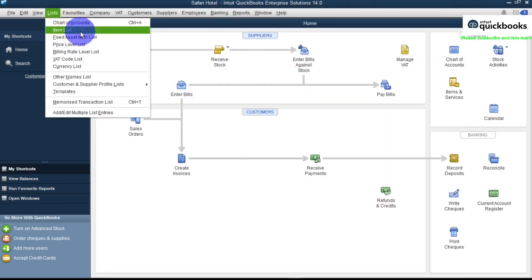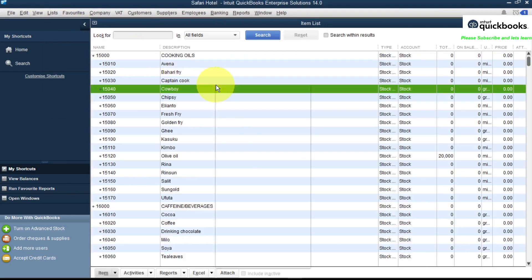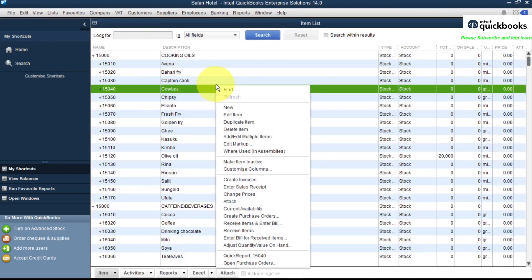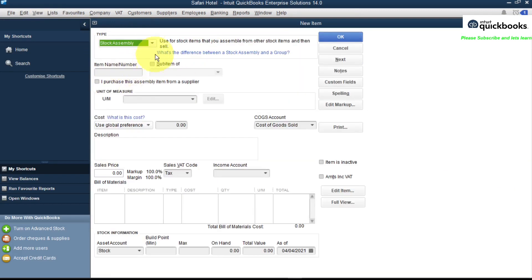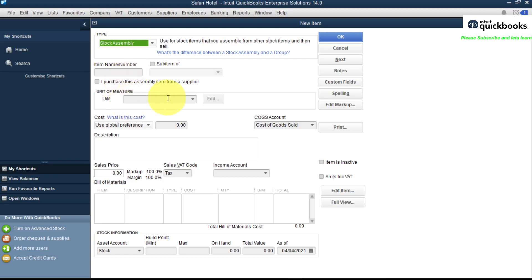So let's go straight to List, Item List. You right-click on this page and you say New, and here we have it - here is our Stock Assembly item. You click on that and you enter the name of the item you're creating and the unit of measure. This is an important part where you pick your raw materials.